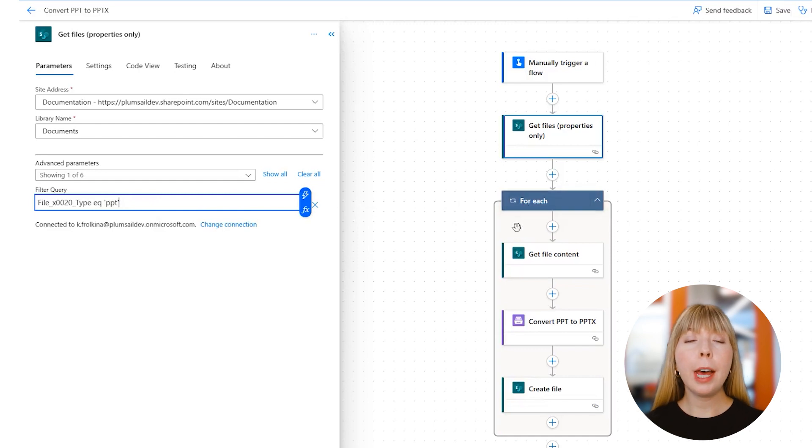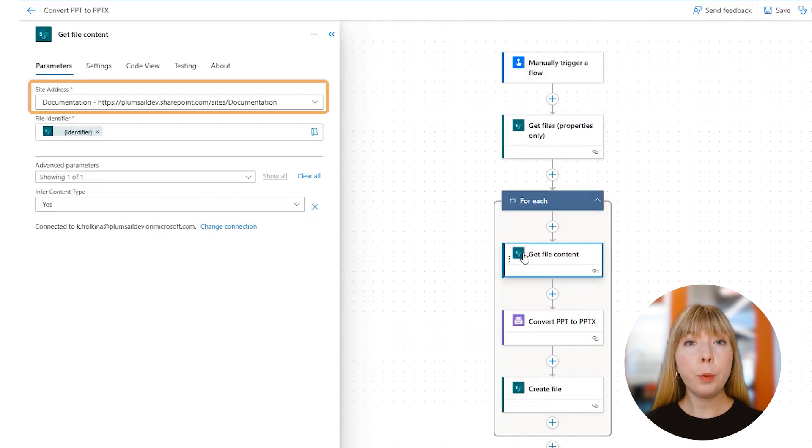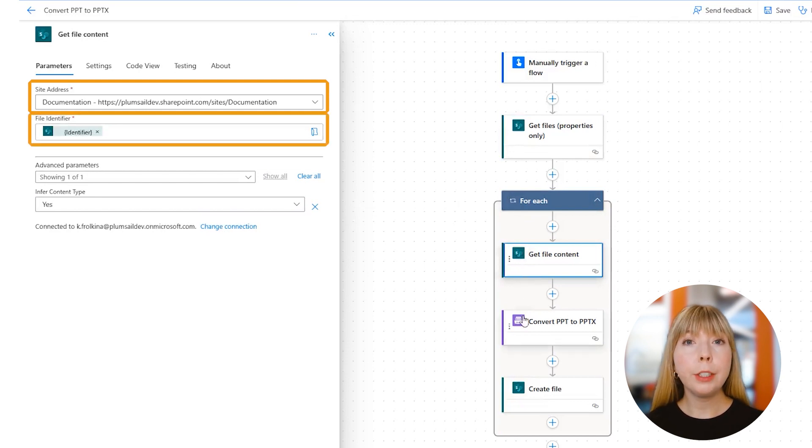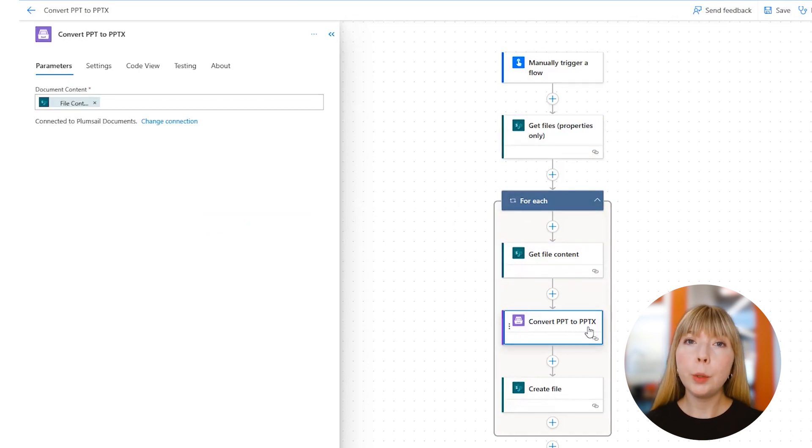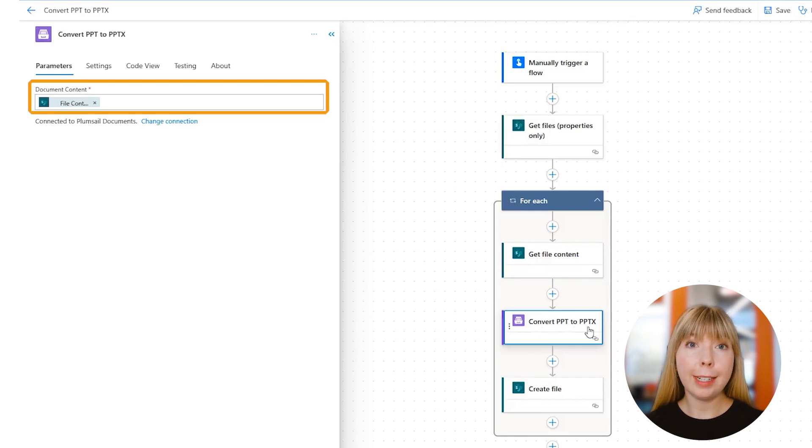Next, we have SharePoint action 'Get File Content.' We select our SharePoint site and add Identifier. After that, we're going to use Plumsail Documents Connector 'Convert PPT to PPTX.' Again, in the Document Content field, we select File Content.